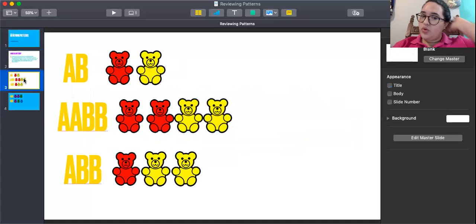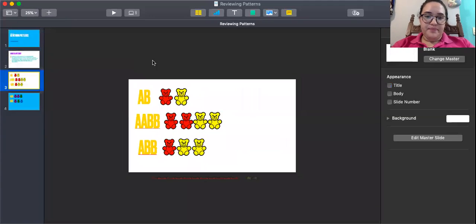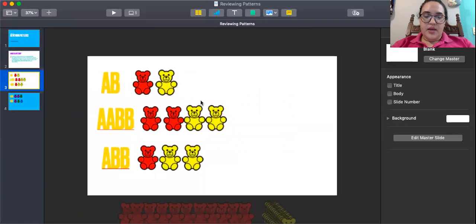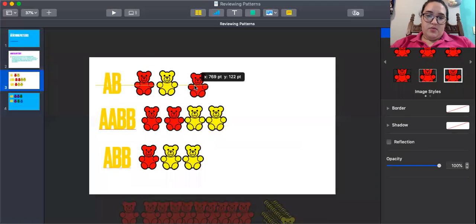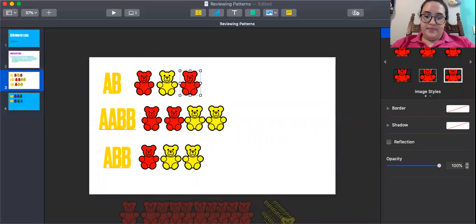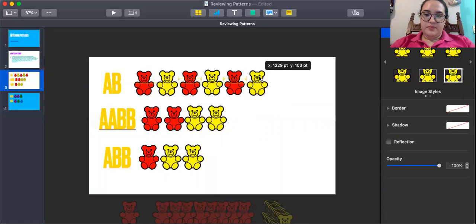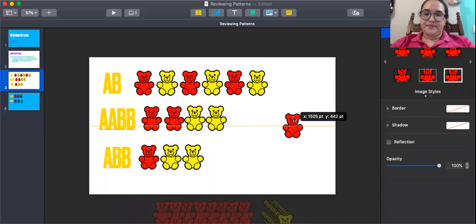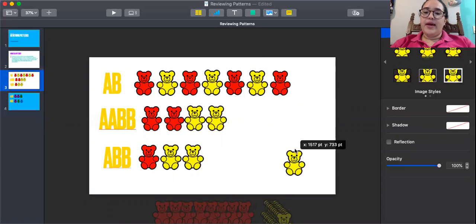Right now we're going to be reviewing the patterns using these teddy bears that you can see here on the screen. First, you have an A, B pattern — red, yellow, red, yellow, red, yellow. That's a simple A, B pattern.